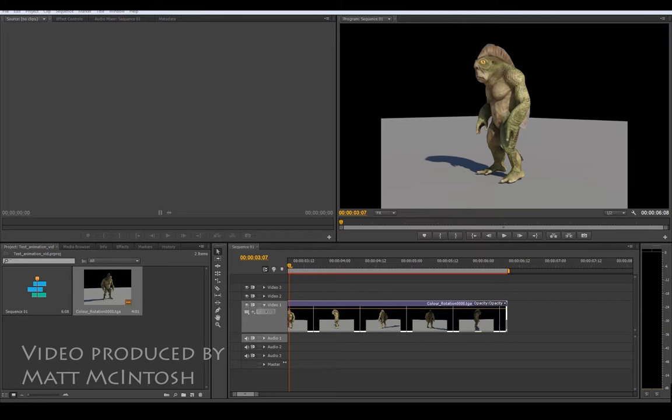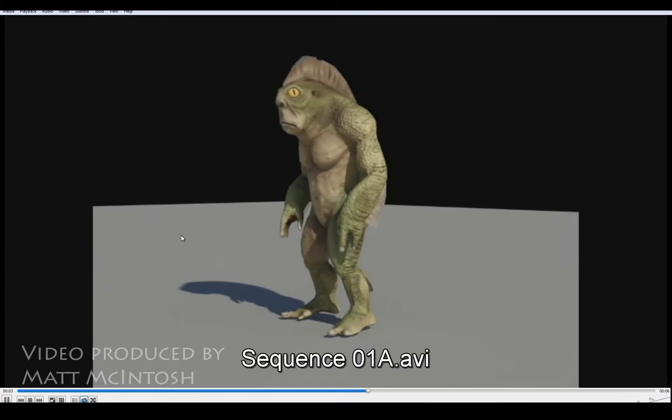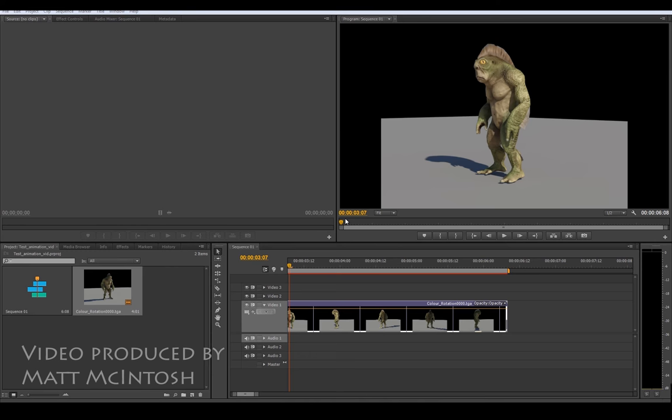Ideally you'd be looking at saving it as a H.264 codec. But this one's just an AVI but it shows you how quick and easy that actually is. So that's a quick intro to Premiere. Thanks for watching.